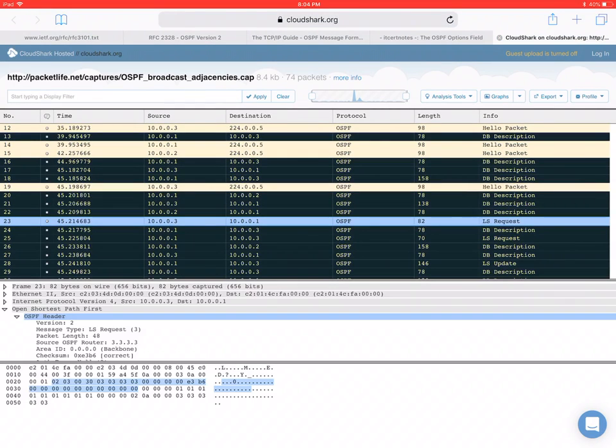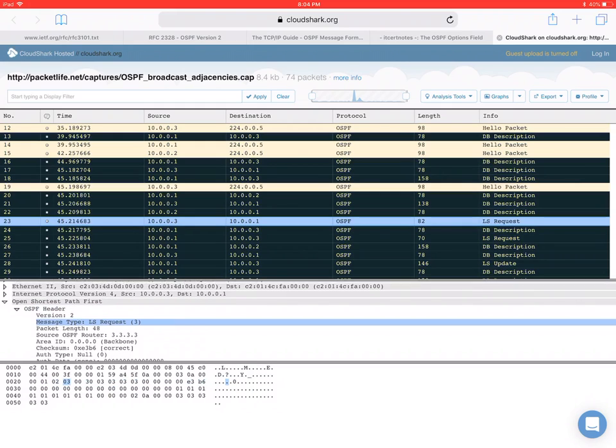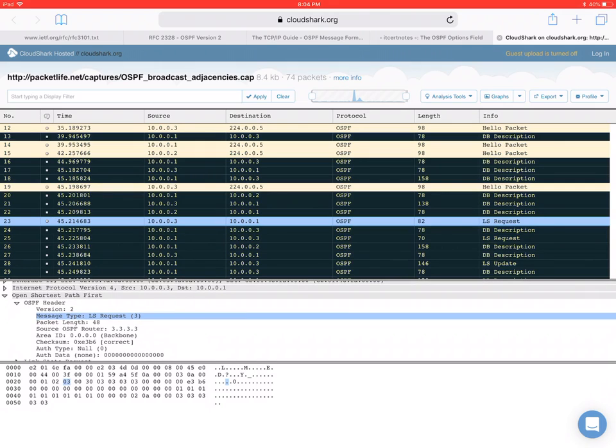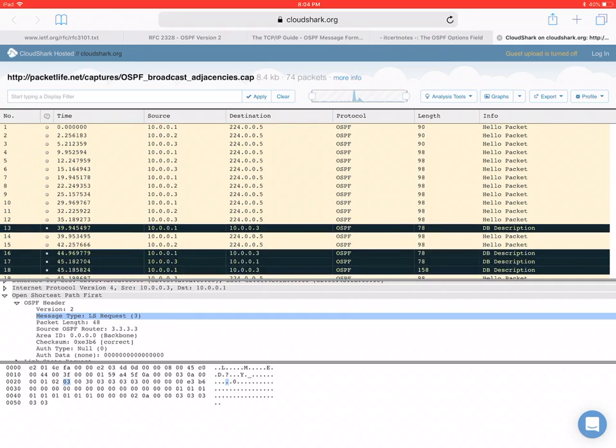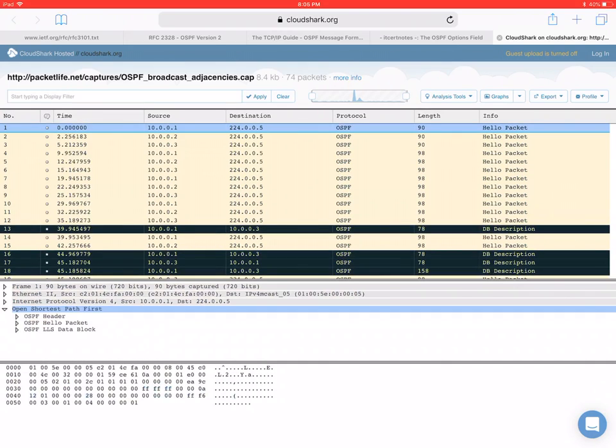And let me scroll down here a little bit and show you even another one. Link state request. So packet type number three. But again, the same fields are there. Okay, but let's go back to the beginning and open the hello packet again, because that's really what we're focused on in this video.